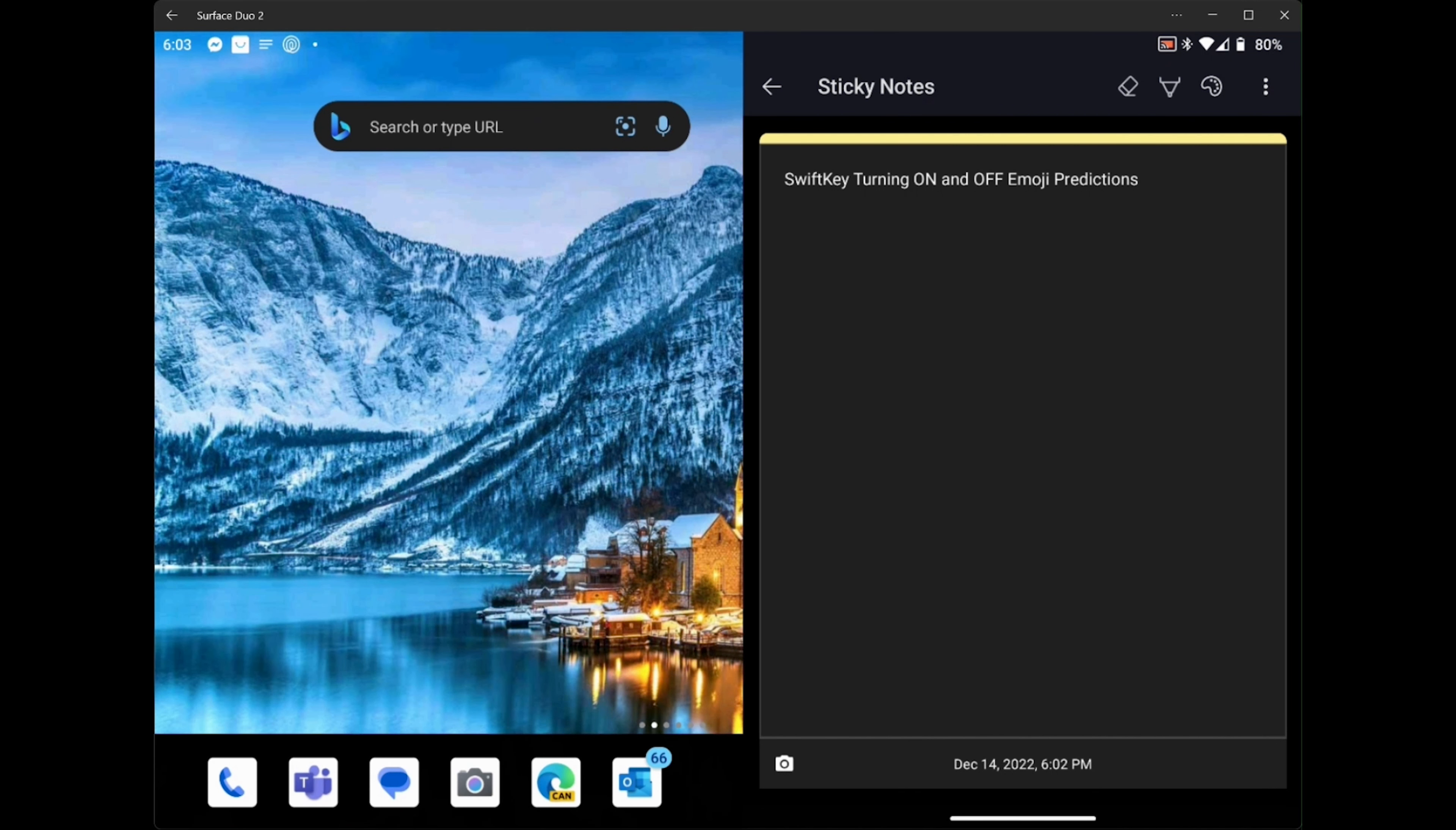What we're going to do here is show you how to work with emojis. There are two things with emojis. There's just bringing up emojis from the keyboard, and there's also emoji prediction.